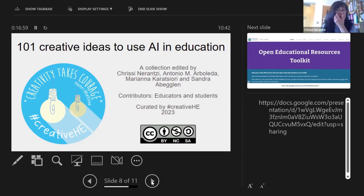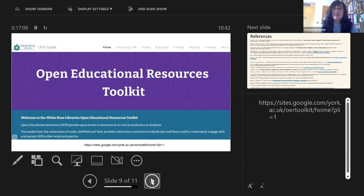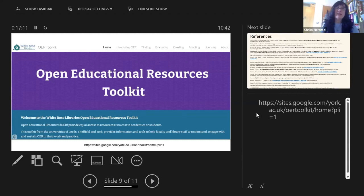If you want to find out more about open educational resources, the University of Leeds in collaboration with the University of York and Sheffield have put together a toolkit that can be accessed, where you will find loads of useful information. Thank you very much.